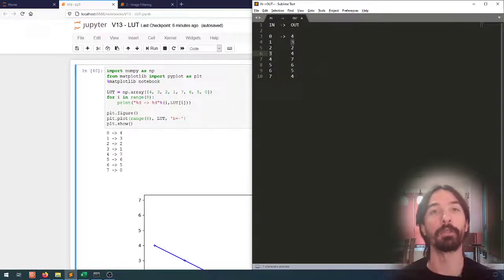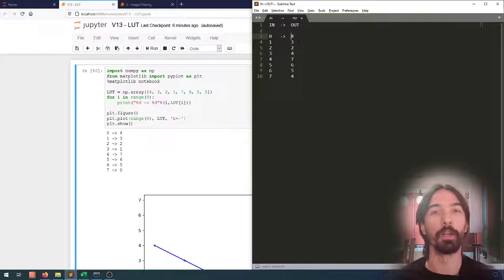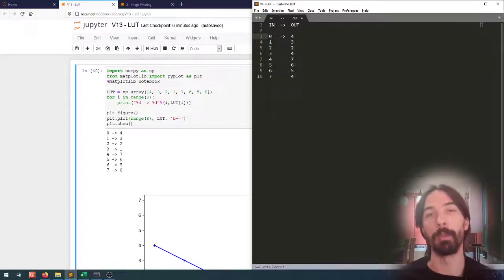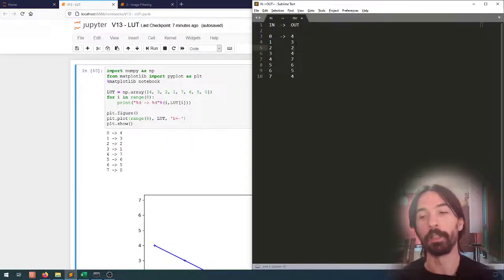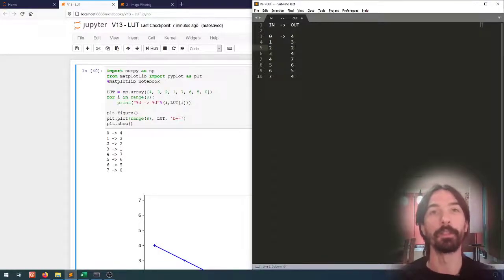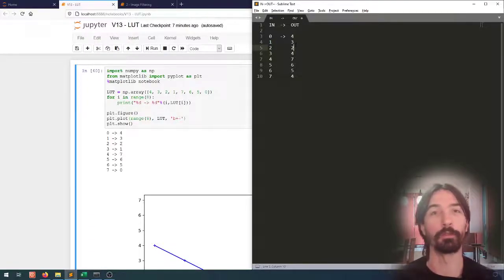If we know the output and the lookup table, we can find the input back. However, if multiple inputs point to the same output, then the lookup table will be non-reversible — we are actually losing information. Knowing the lookup table and the output image, we cannot recover the input image. So it's worth considering whether an operation is reversible or whether we lose something during the transformation.